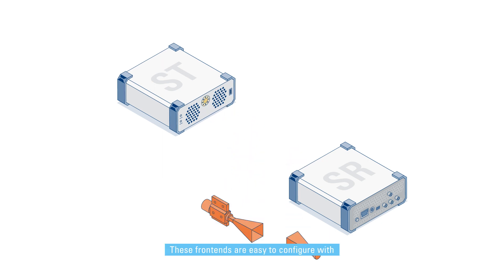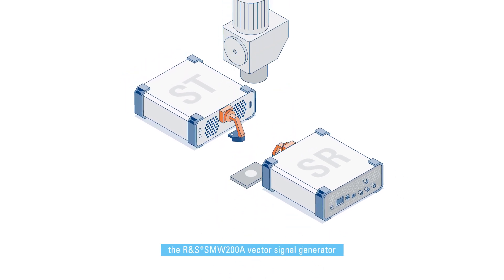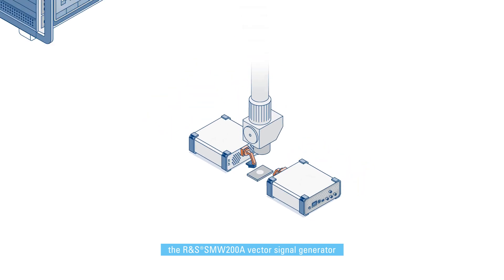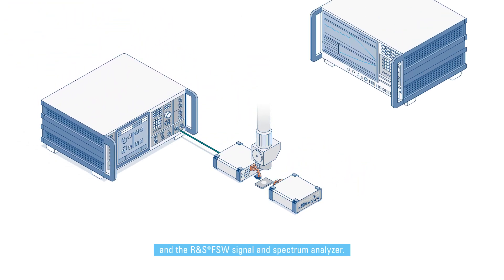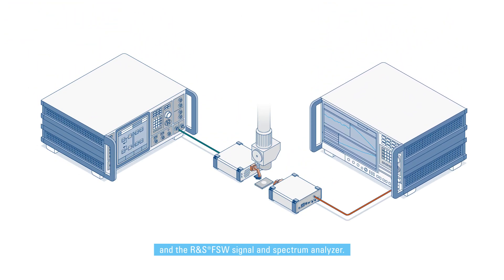These front ends are easy to configure with the R&S SMW200A vector signal generator and the R&S FSW signal and spectrum analyzer.